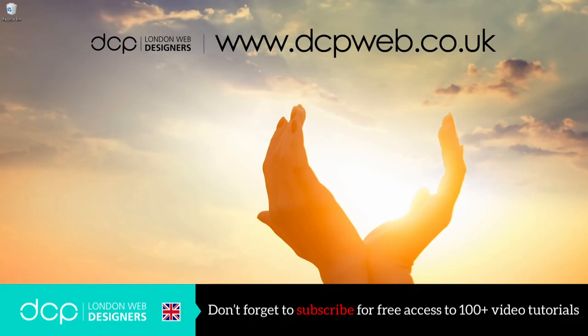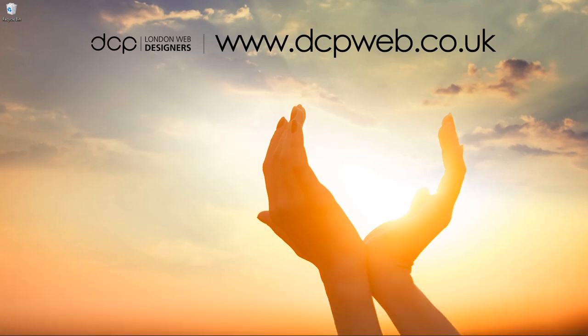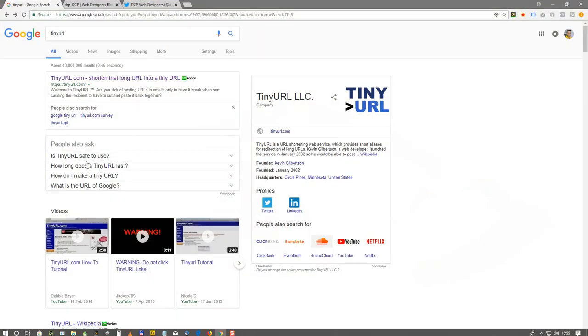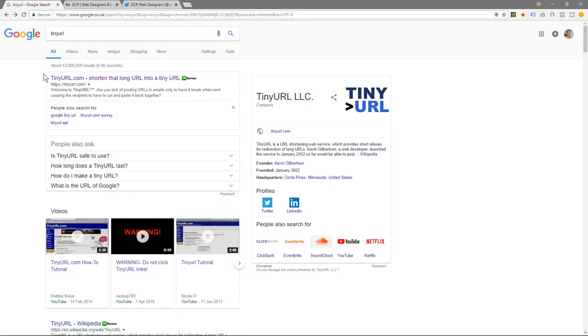Hi and welcome to this DCP web tutorial. In today's tutorial, I'm going to show you how to create shortened URLs using tinyurl.com. I'm going to open up my web browser, go to Google, and type in tiny URL, then go to this website called tinyurl.com.